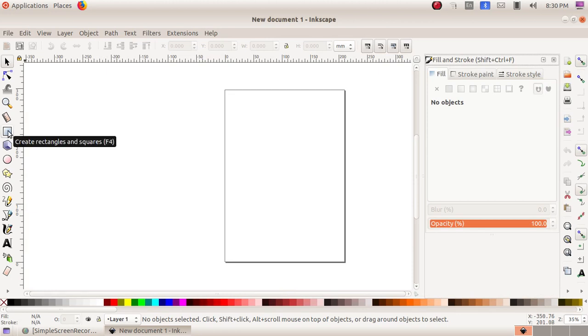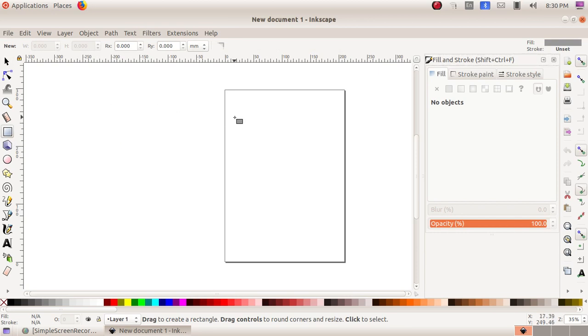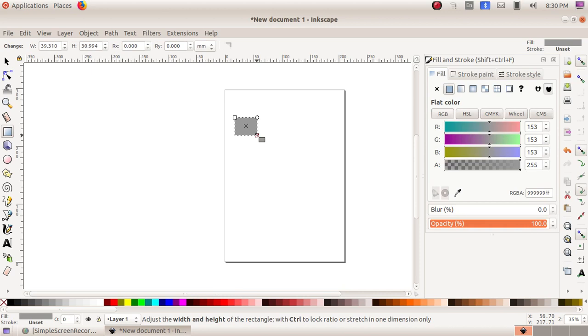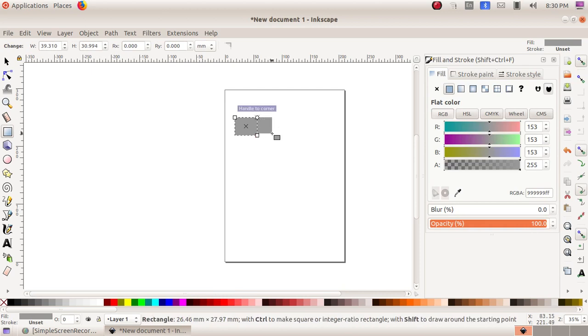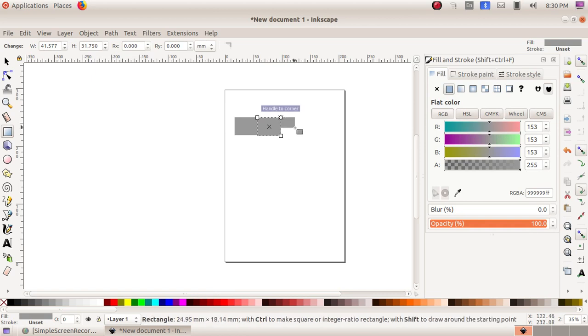We are choosing this tool, Rectangle and Squares. Here we are creating one square, then another one, then another one.